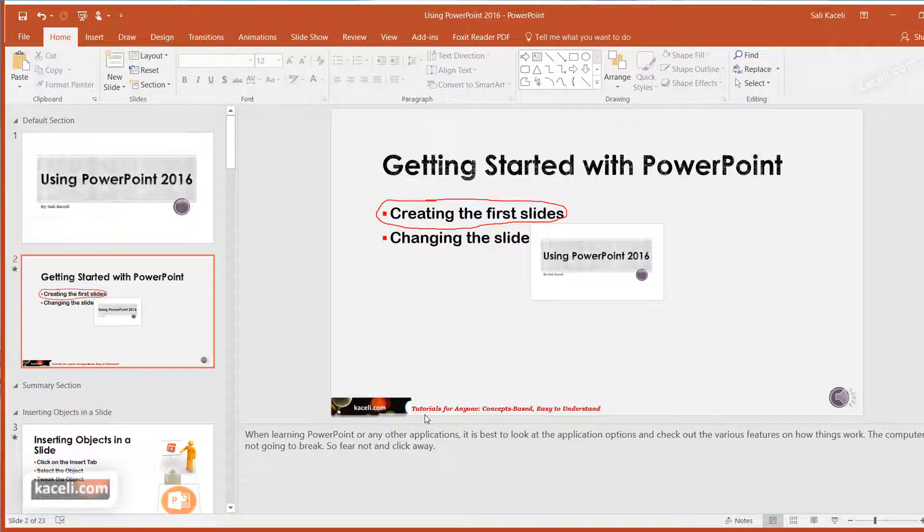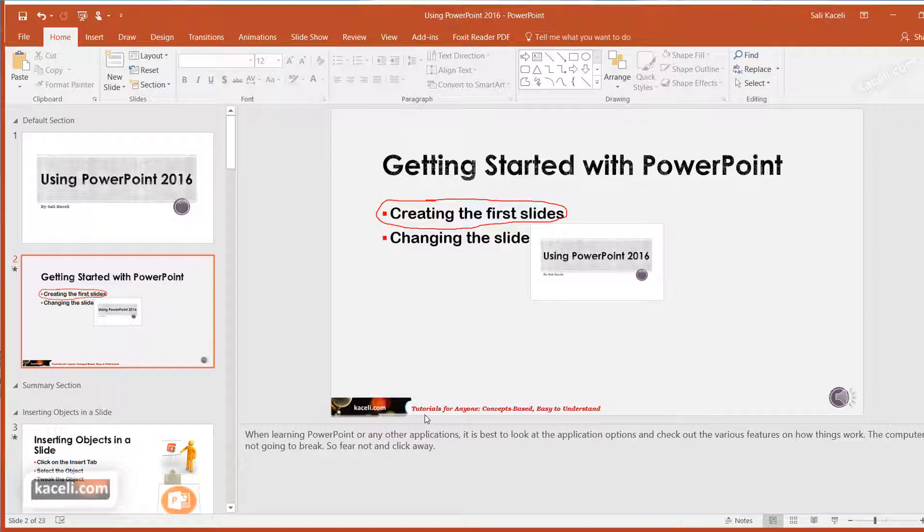In this session I'll demonstrate how to use the Tell Me feature in PowerPoint. This feature is available in other Office applications as well, such as in Word, Excel, and Microsoft Access.